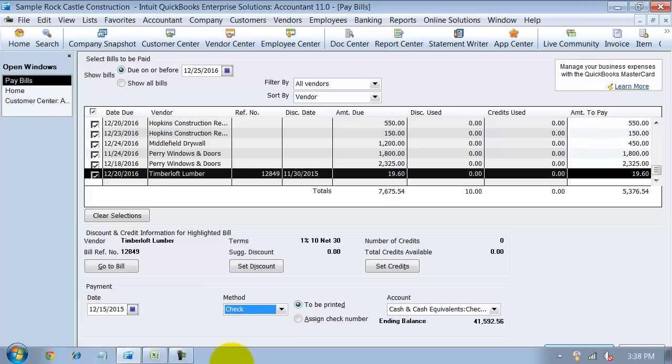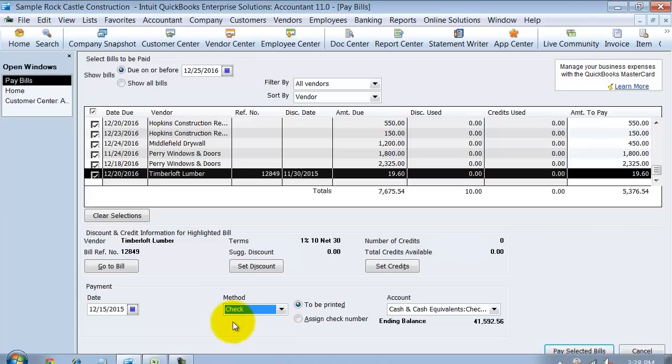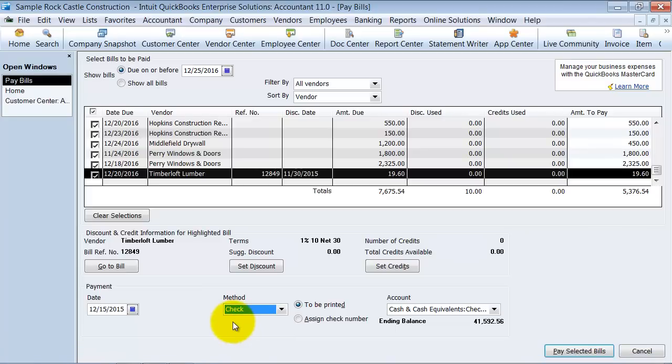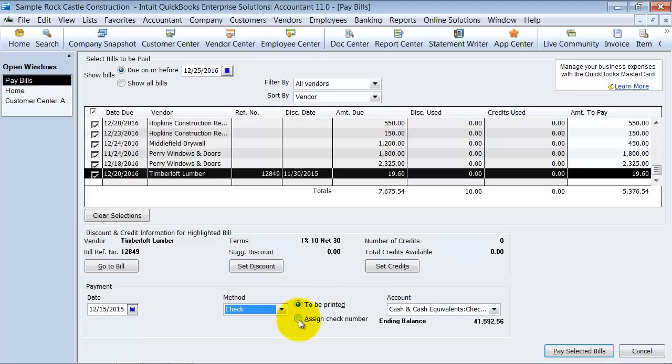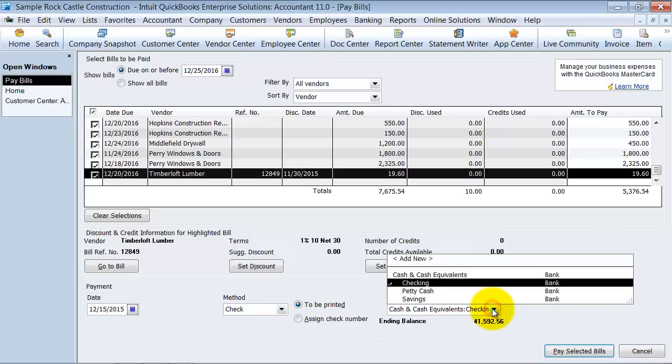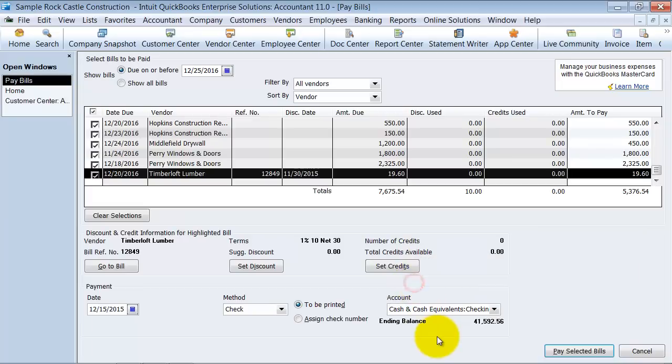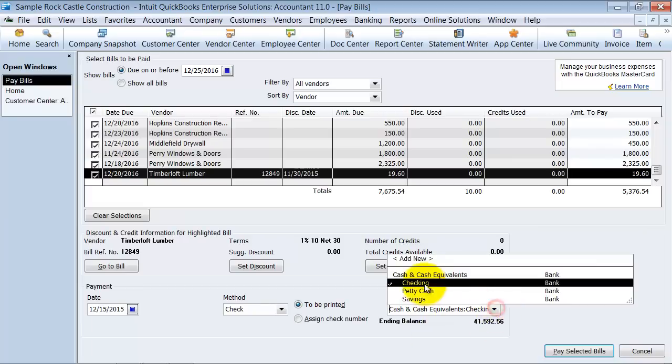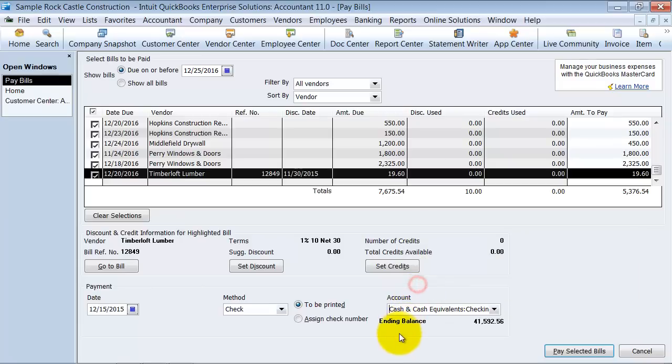Now if you print checks from QuickBooks, you're going to go ahead and mark them to be printed. If you write manual checks, you're going to go ahead and you can click to assign your check number. And then you can choose which checking account this is coming from. Or which bank account, excuse me, this is coming from. So it's coming from my checking account.